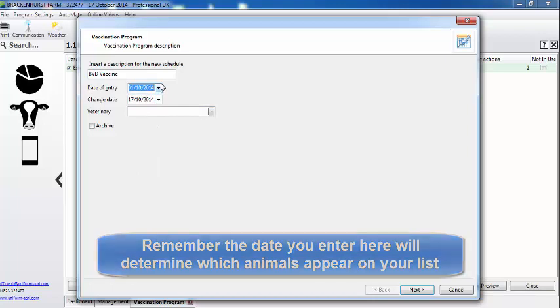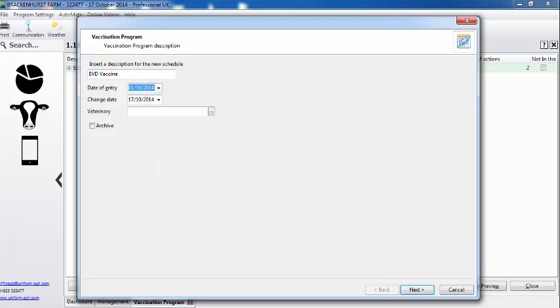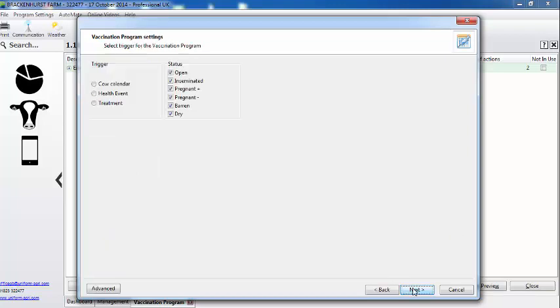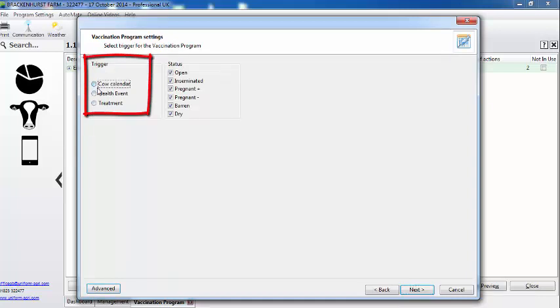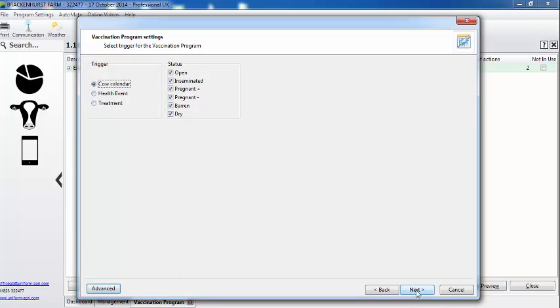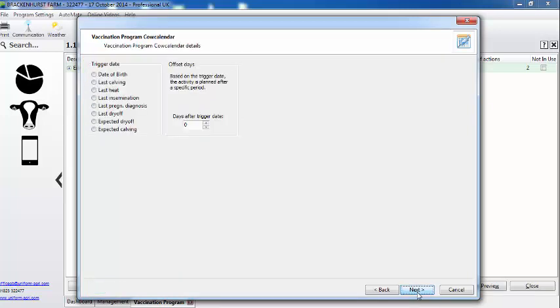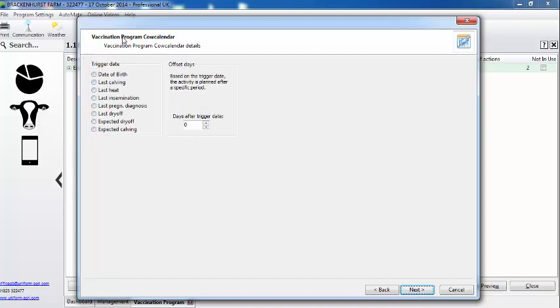Then go to next. Now we have the trigger, so I'm going to select cow calendar because you said 30 days after they were born. We then go to next and you can see the flexibility you can use within this cow calendar.